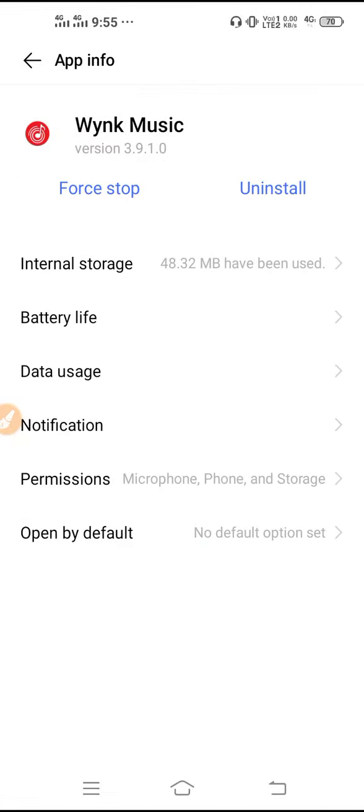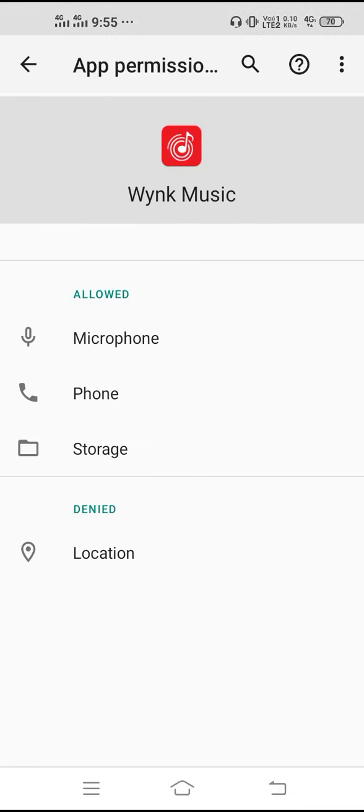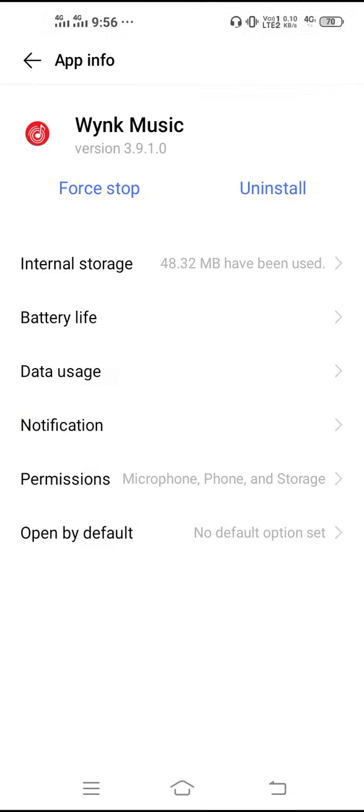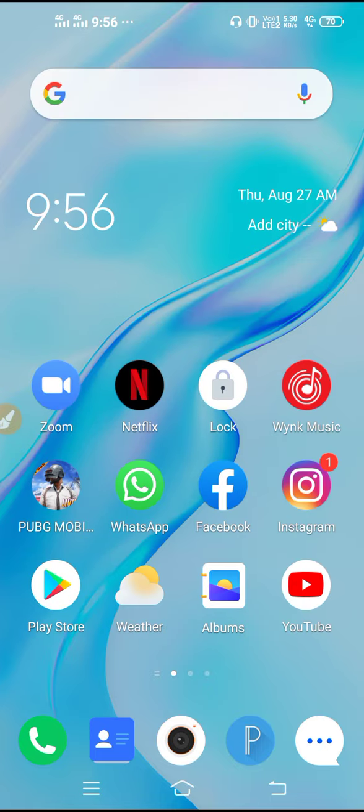After clearing the data, you have to go to Permissions and you need to allow all the permissions. Then restart your device and this will solve the issue.